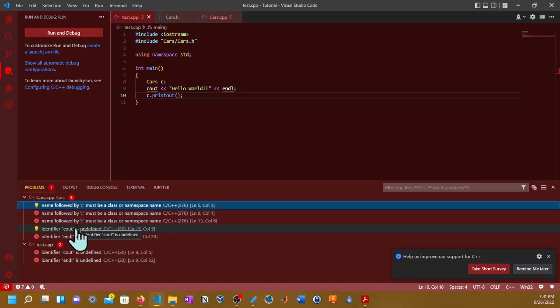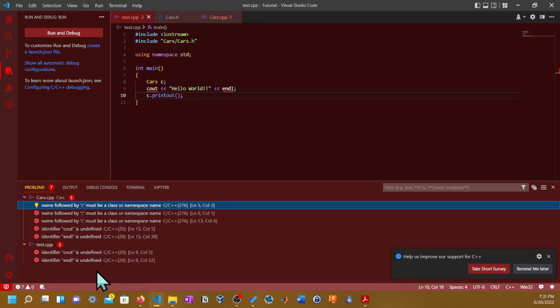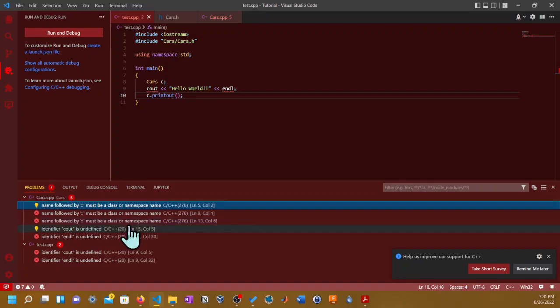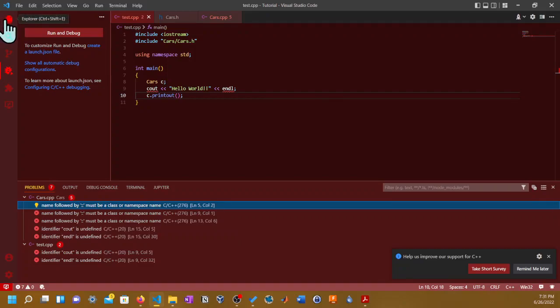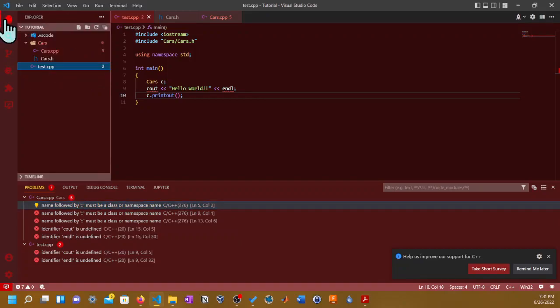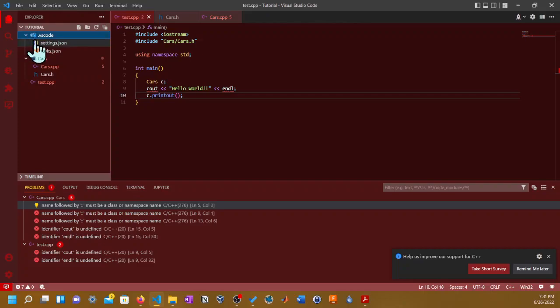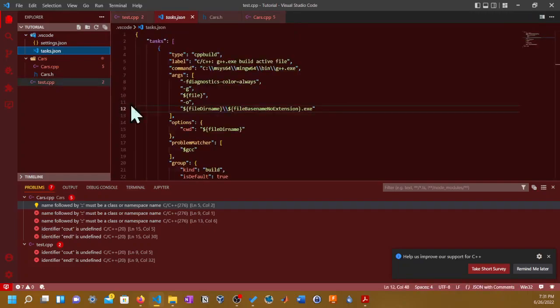You guys might be wondering why am I getting this error. Is it my fault? The answer is no, it's not your fault, and honestly Visual Studio Code is not broken. What you need to do here is go to the explorer icon, expand where it says .vscode, and then you go to tasks.json.